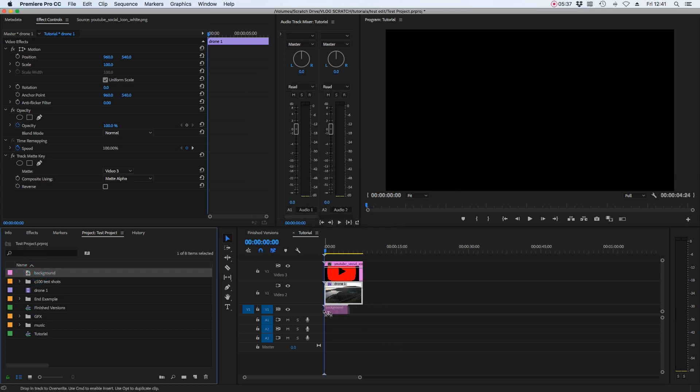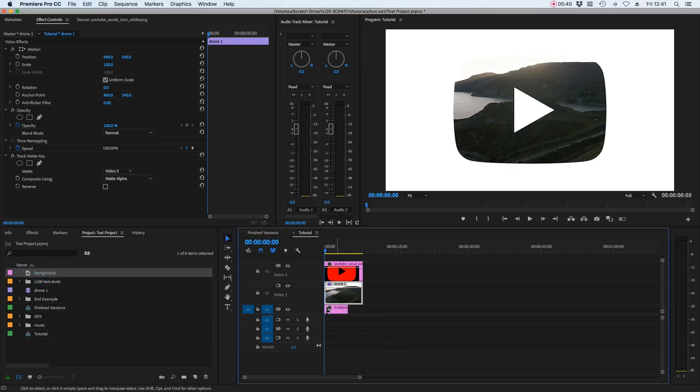Let's drop that background on video layer one, which is underneath everything. Make it the same length as our cut. And then we have it with a white background.